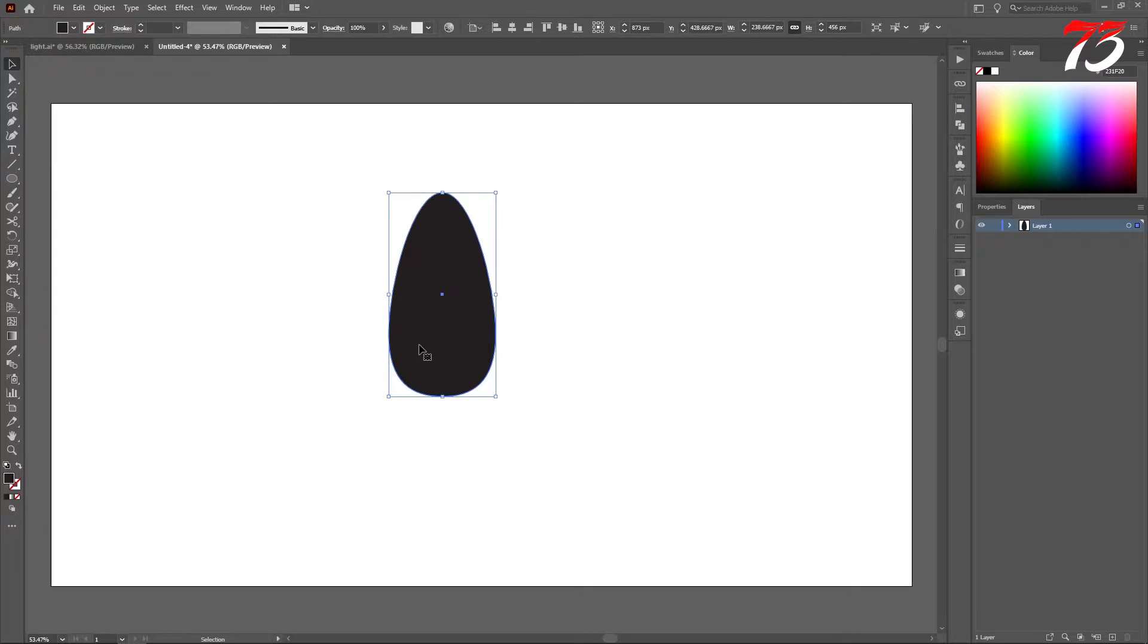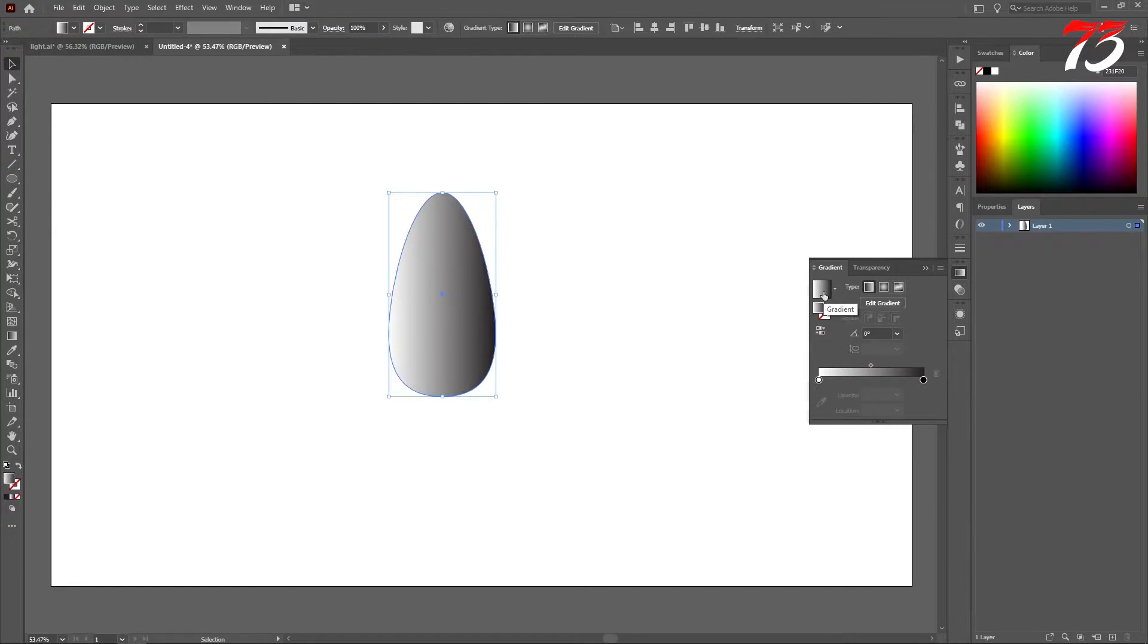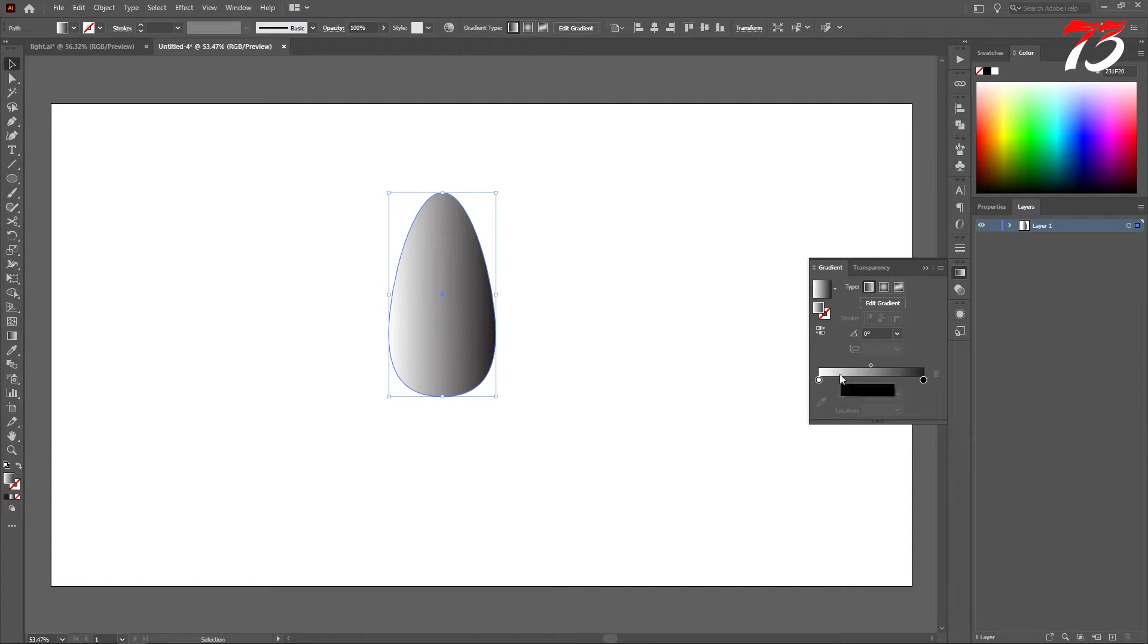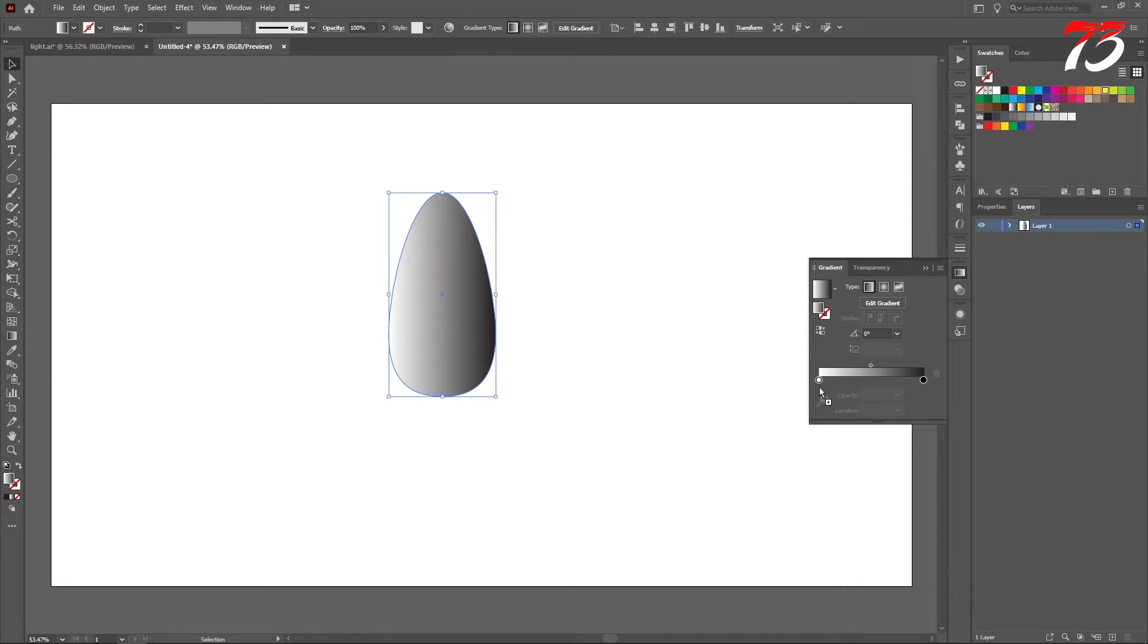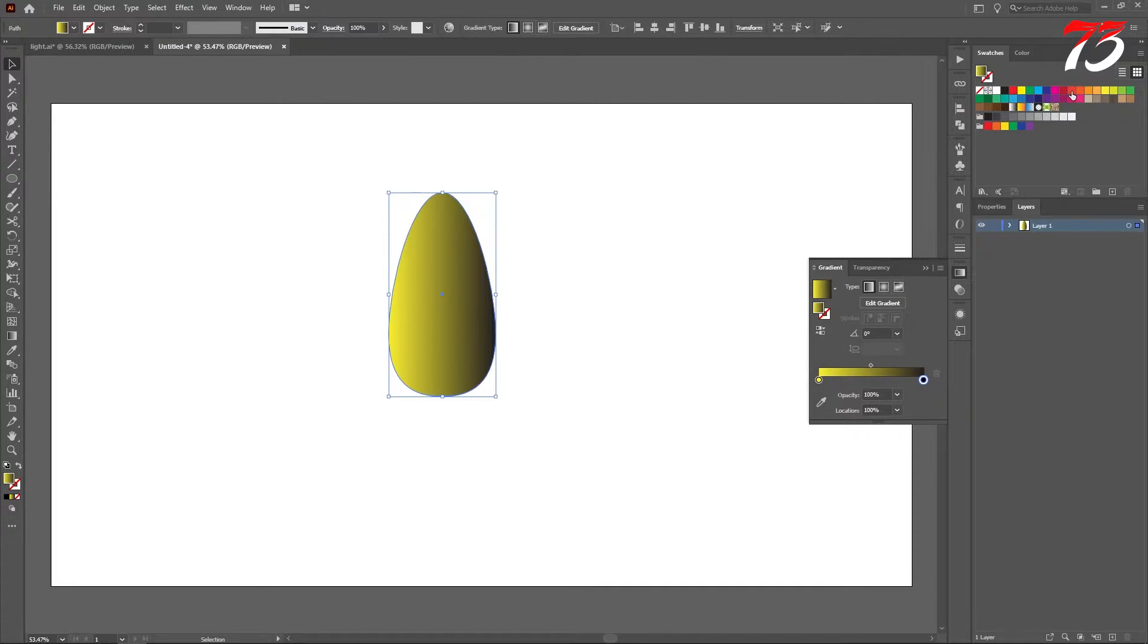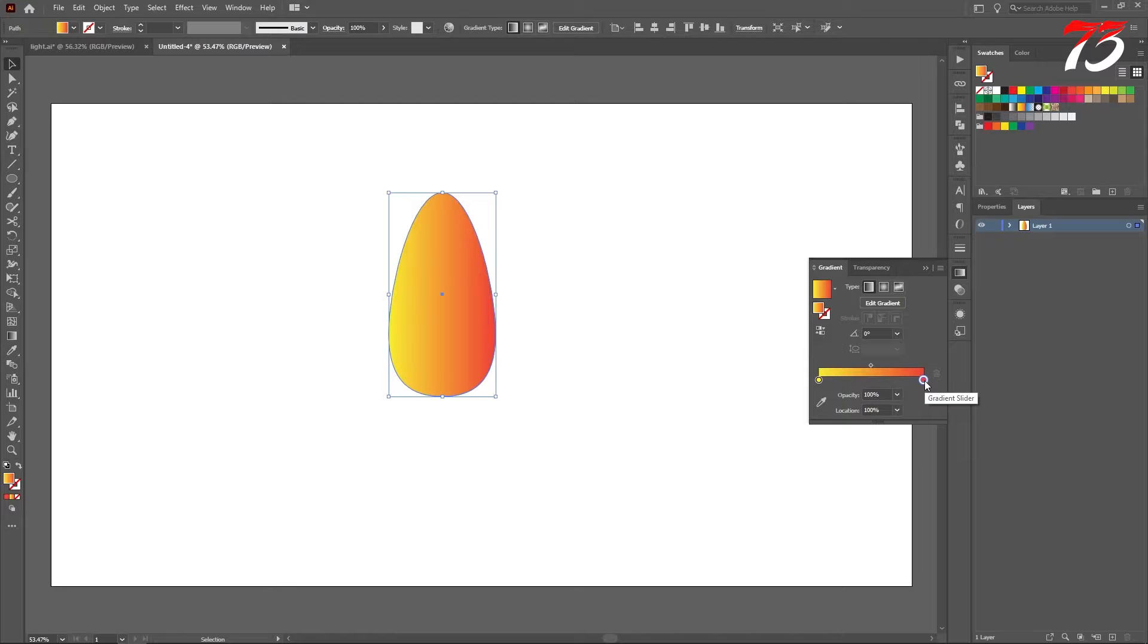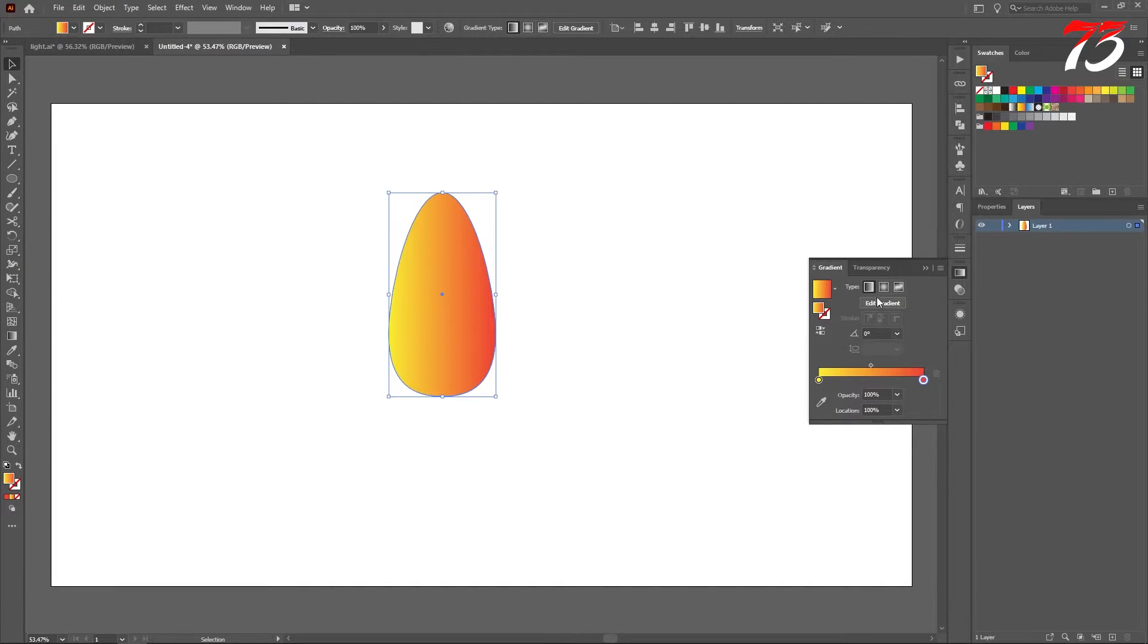Now we need to use a gradient. So we will go to the gradient tool and fill up with a gradient. Now we need to change the gradient color. So select the color from the swatches and drag it on the gradient color. Same for the second color. This looks good for me.